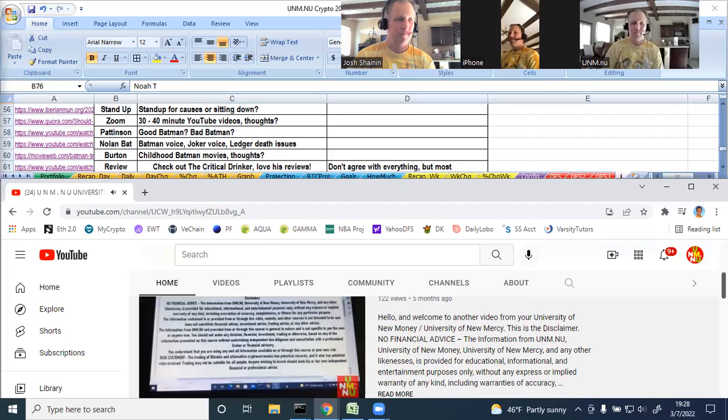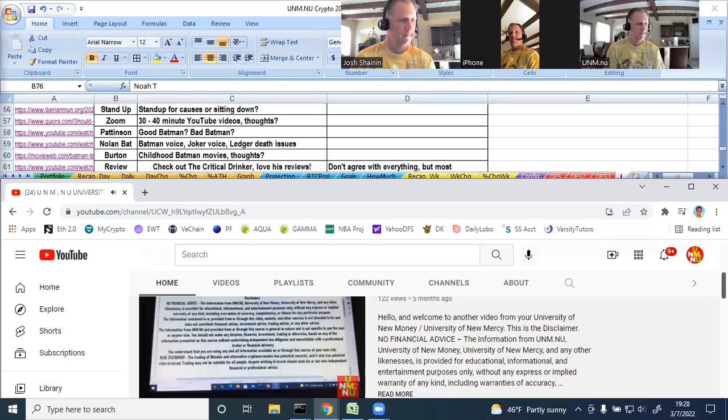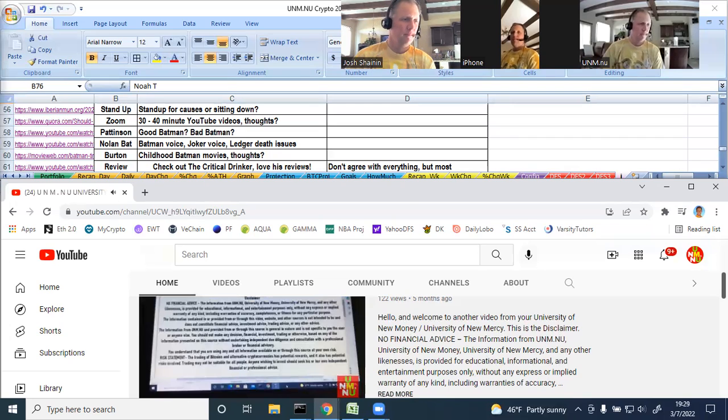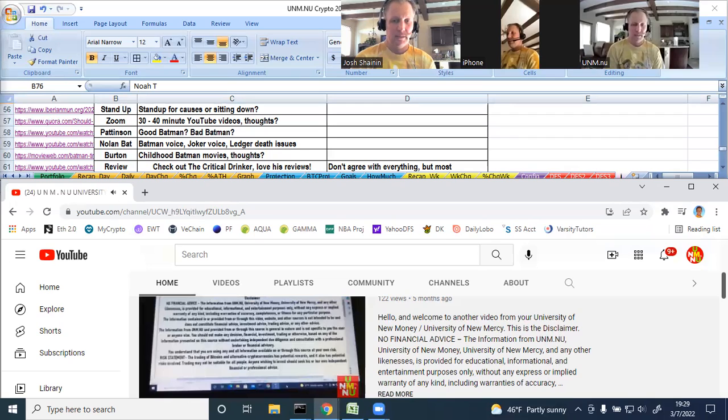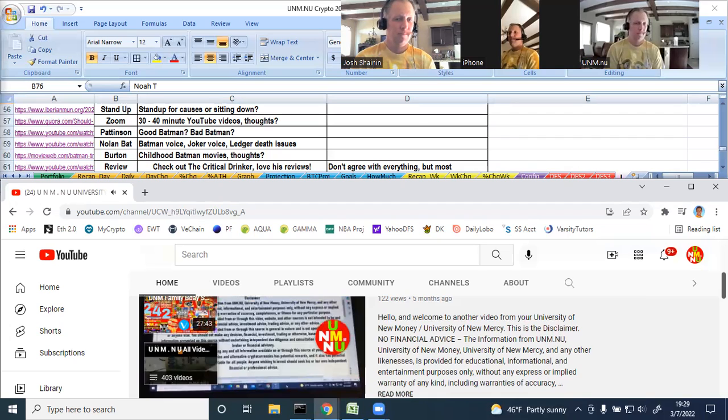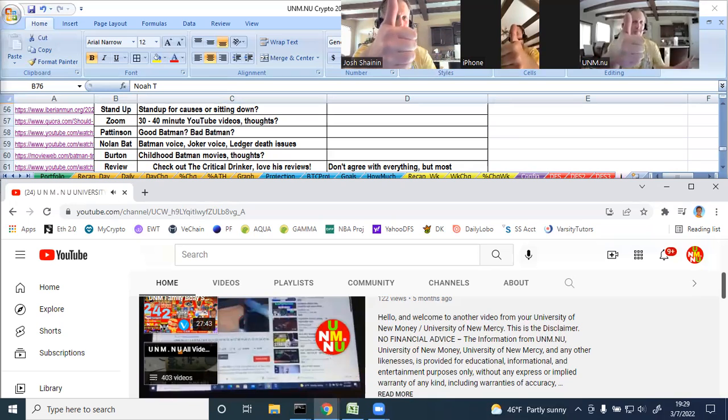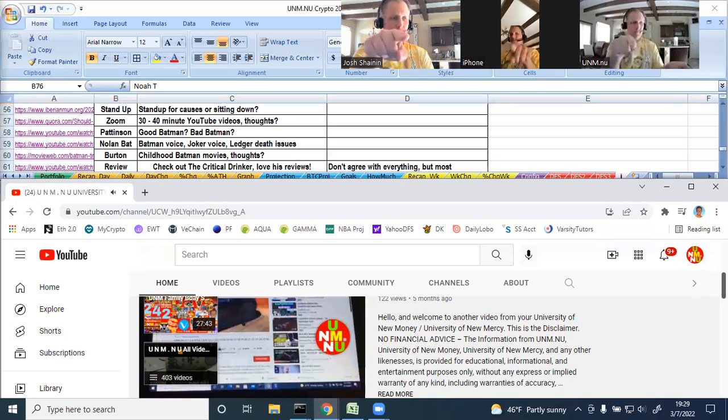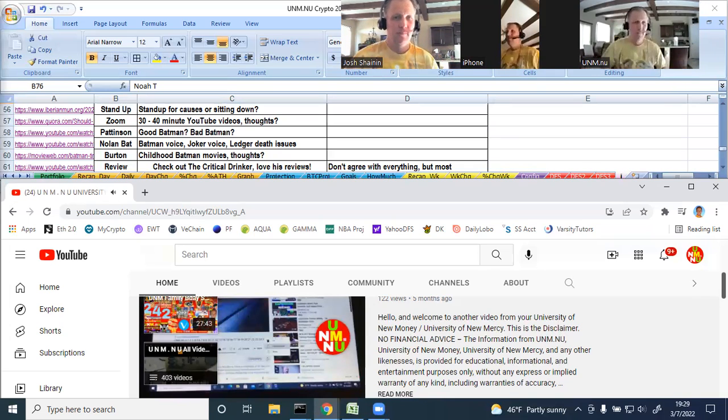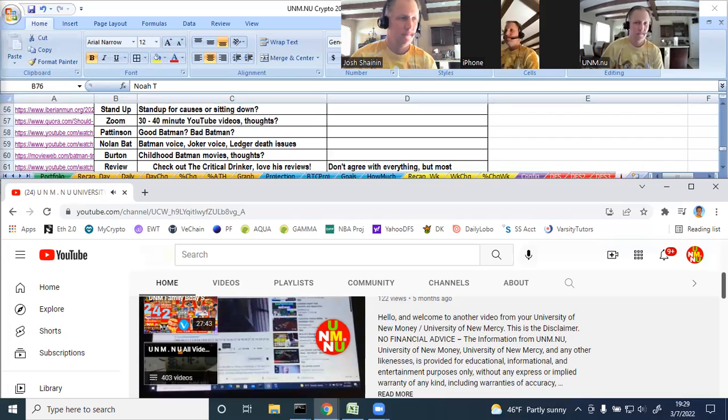Thank you again for watching this video from your UNM.NU. This is the disclaimer. This is not financial advice. The information from UNM.NU, University of New Money, University of New Mercy, and any of these other likenesses is provided for educational, informational, and entertainment purposes only. Without any express or implied warranty of any kind, including warranties of accuracy, completeness, or fitness for any particular purpose. Again, if you enjoyed this video, please give it a thumbs up. Subscribe to the channel and hit the notification bell. That way you're notified of all future videos which come out from the channel. Again, I hope you enjoyed this video. I hope you're looking forward to the next one and take care.